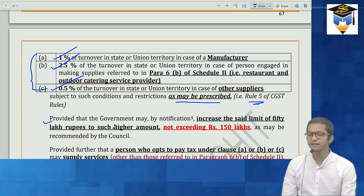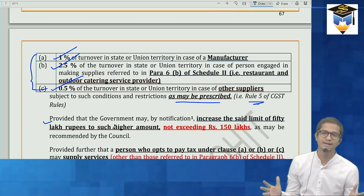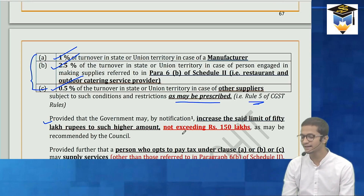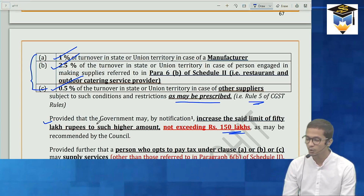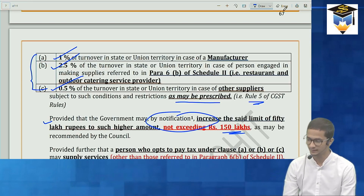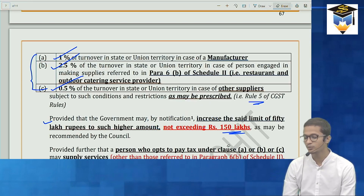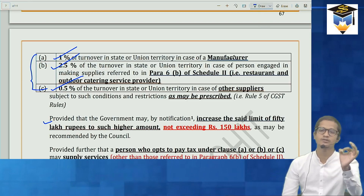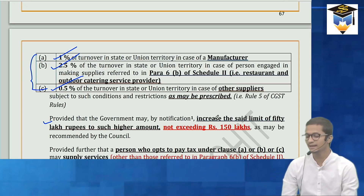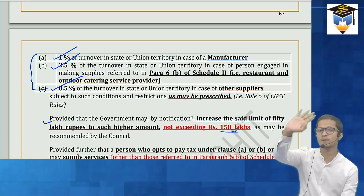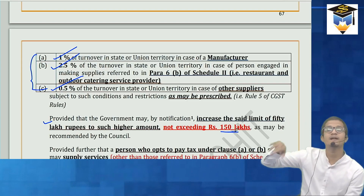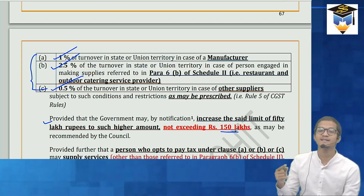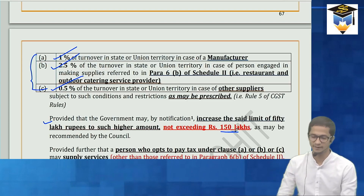There is a proviso which extended the 50 lakh limit — it has now been increased to 1.5 crore. So for us, the limit for opting composition scheme is 1.5 crore. You don't need to remember 50 lakhs because they have already increased that limit by way of notification.